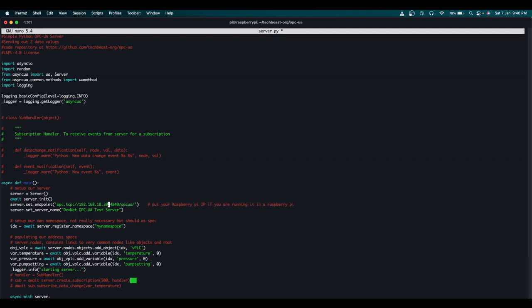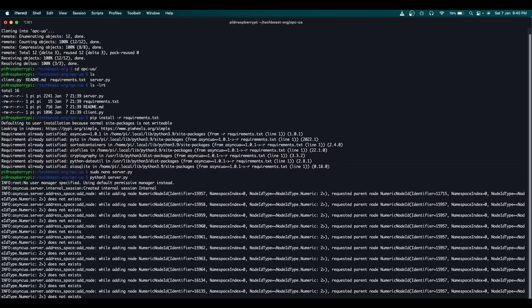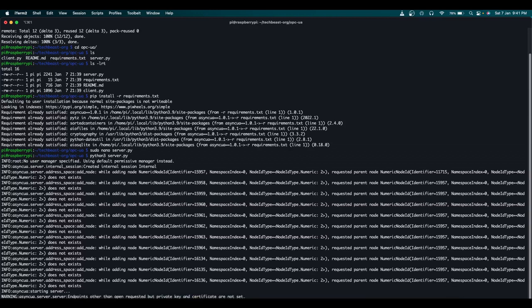My Raspberry Pi's IP address is 192.168.18.30. Leave everything else as is — I've already explained what each line does. Save the file, then start the server by running: python3 server.py. The server starts immediately. With logging enabled, you can see all the backend messages. It shows 'listening on 192.168.18.30, port 4840' — that's the standard OPC UA server port.